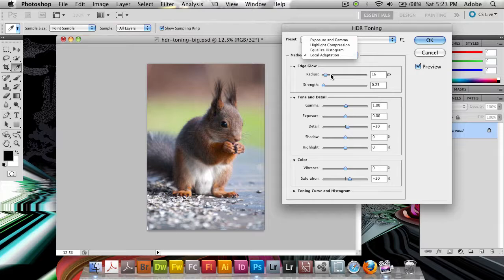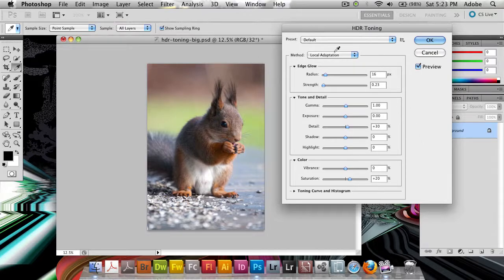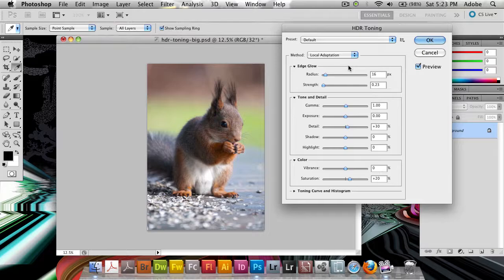You probably never want to change this from local adaption because this is what gives you the settings that you want. So just leave it in place there.